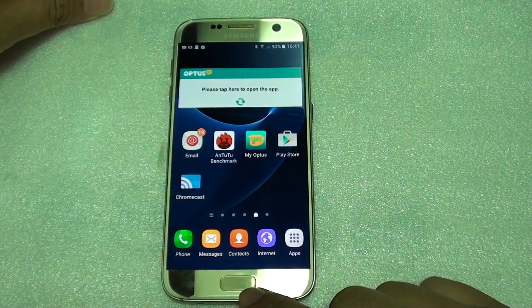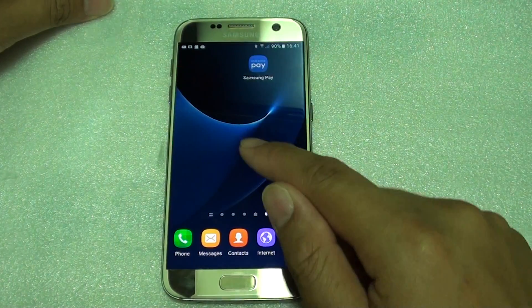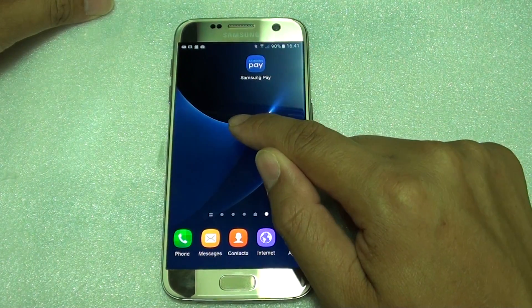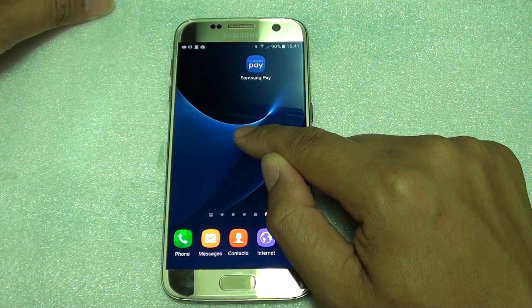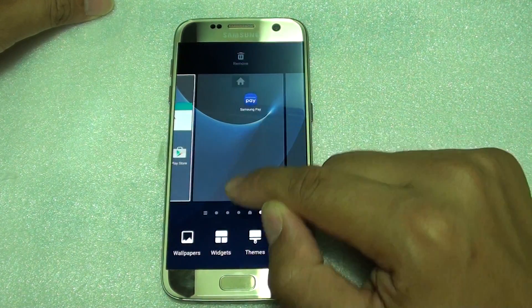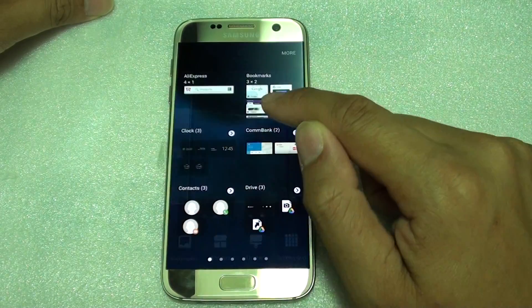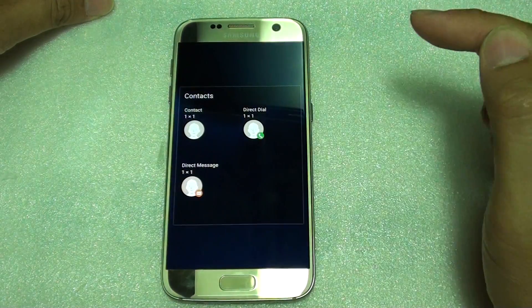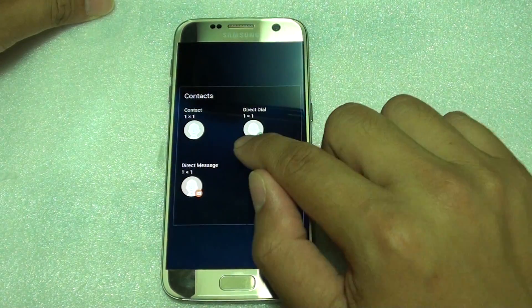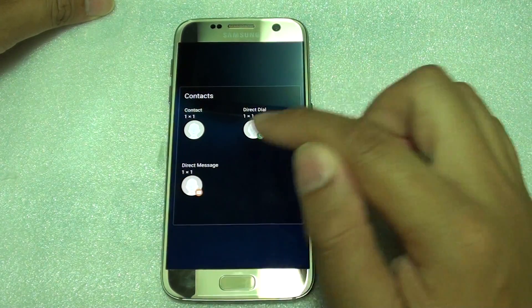First press on the home key to go back to your home screen, then tap and hold the home screen. Then choose Widgets. From here choose Contacts, then tap Direct Message.